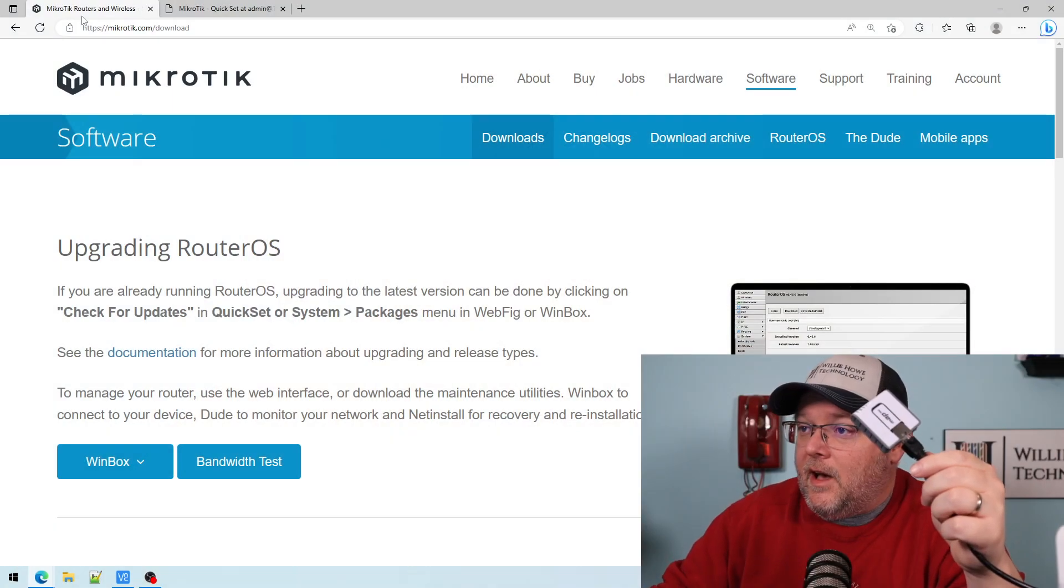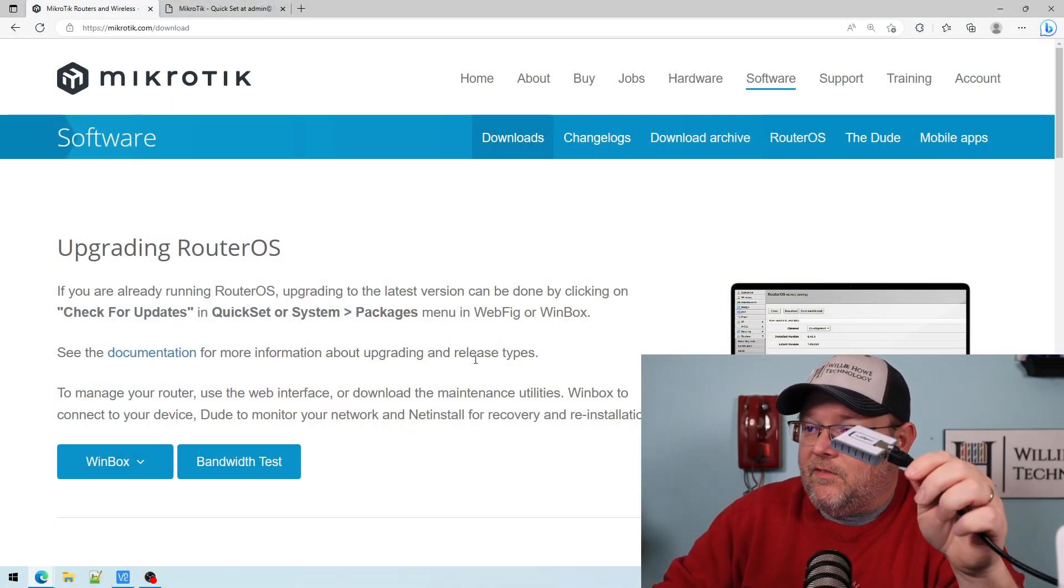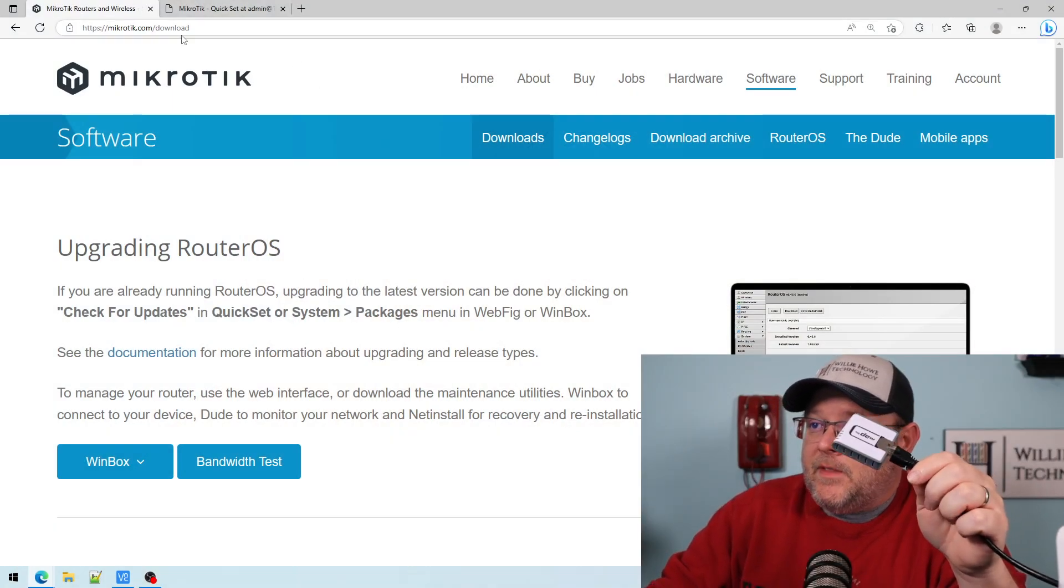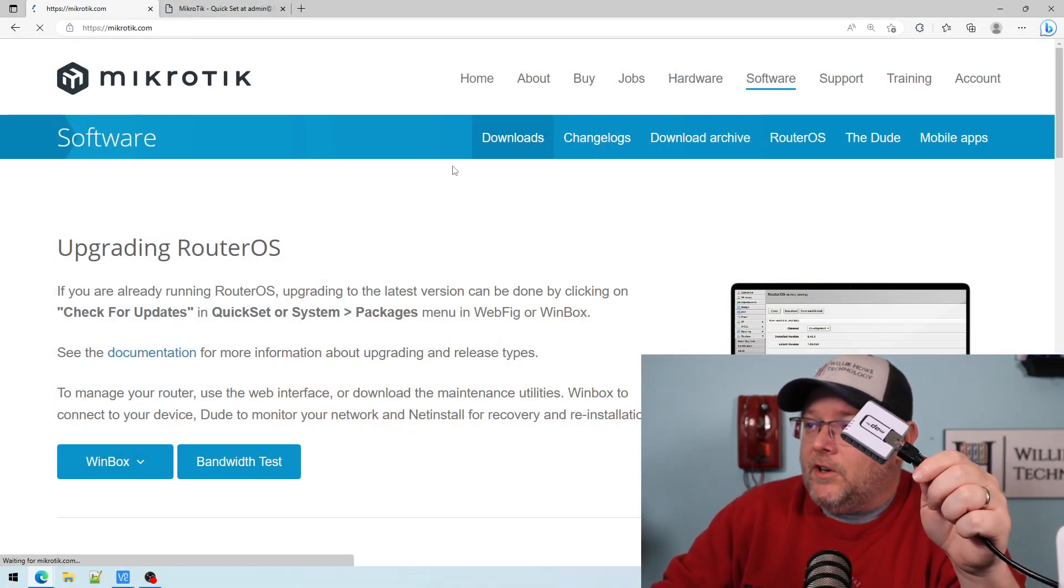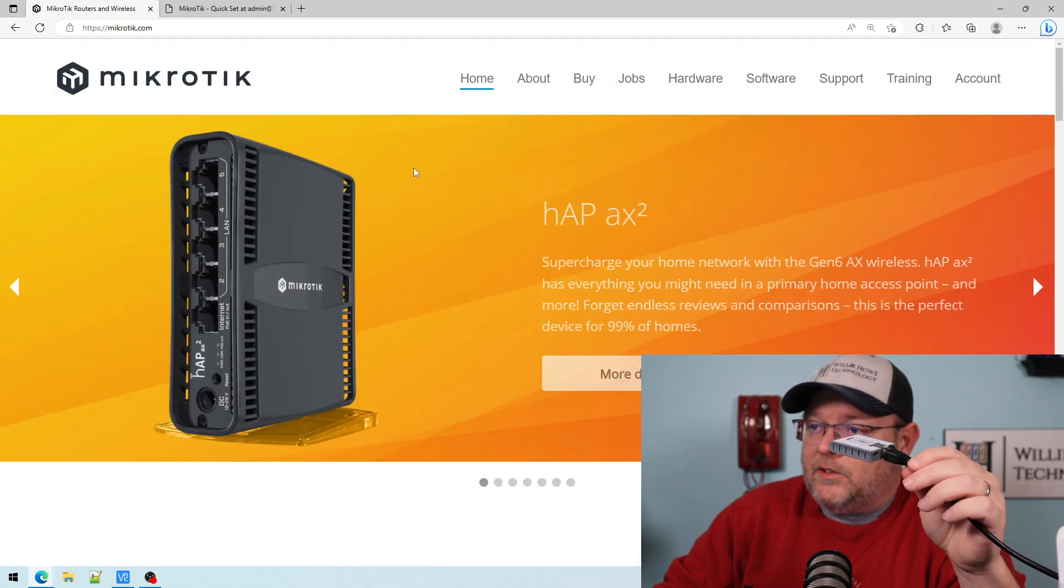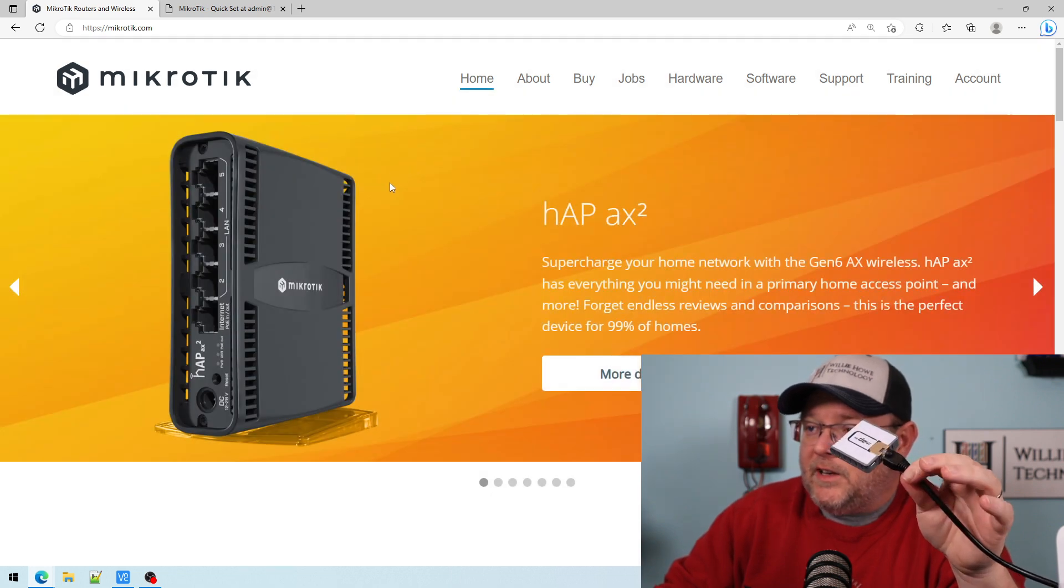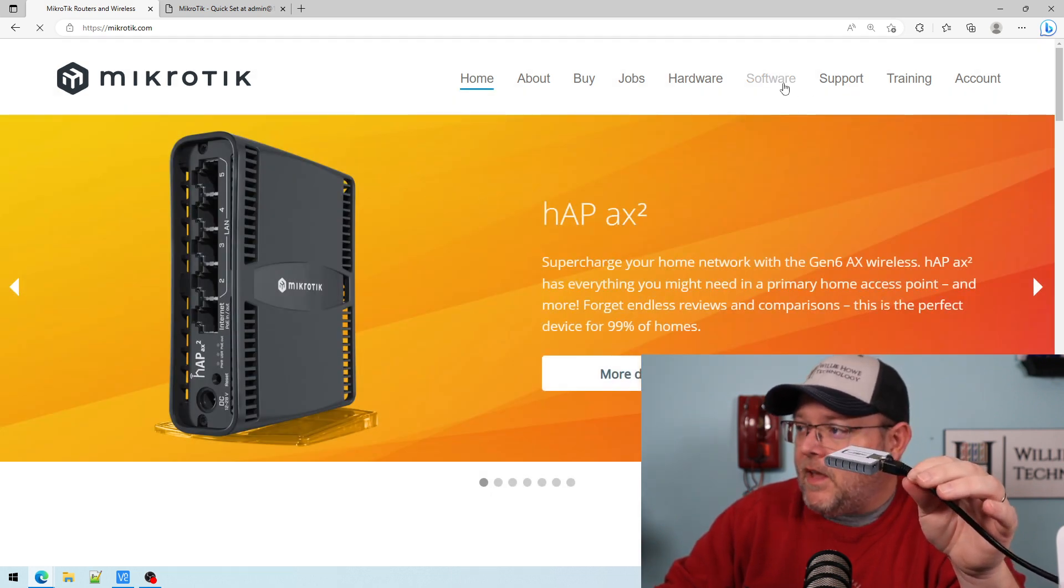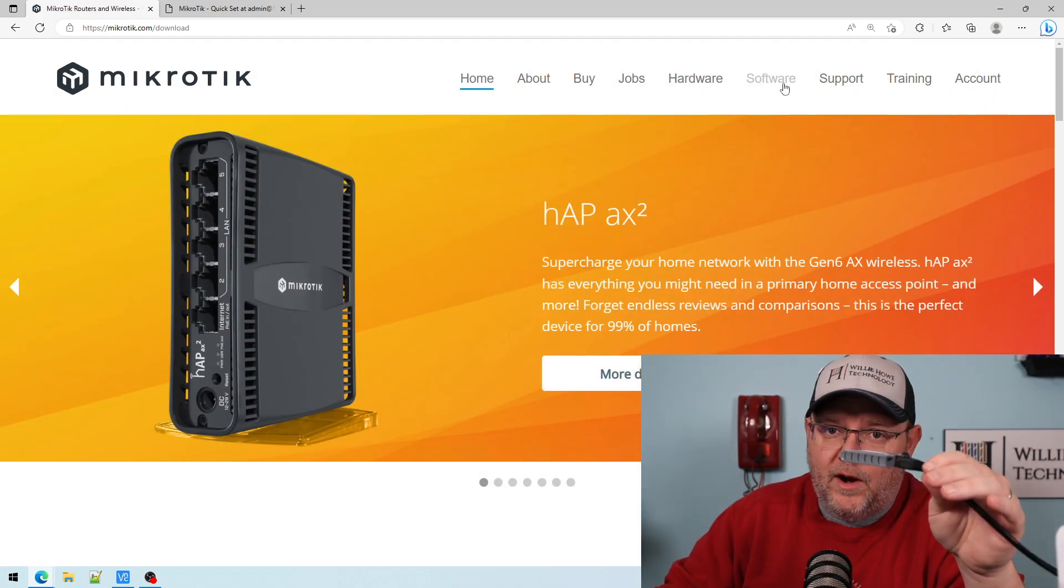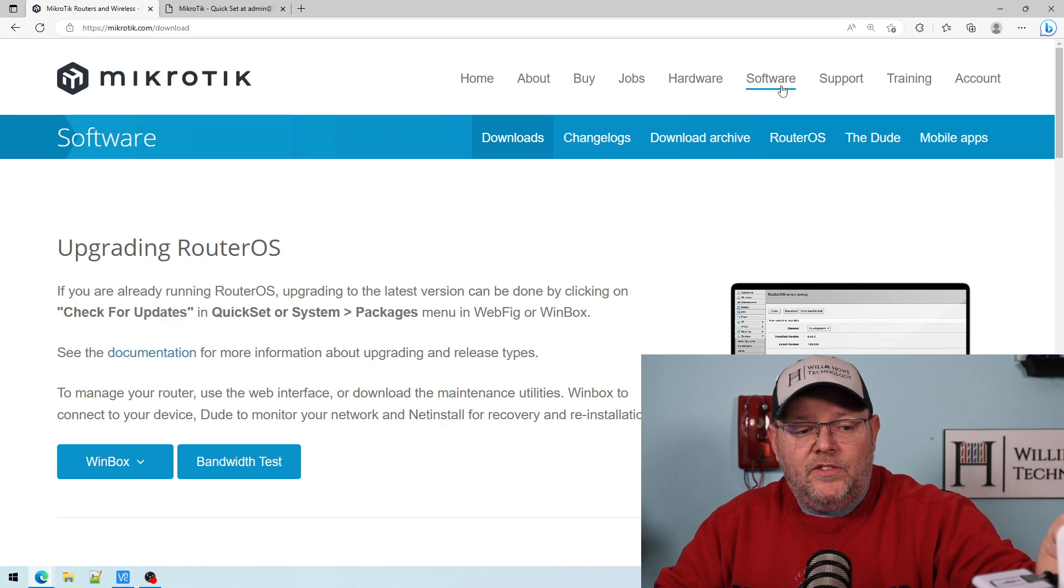So you're going to need a couple of things. You're going to need RouterOS 7, and you're going to need to connect to this device. So I am connected to the device. And what you're going to do is you're going to cruise on over to mikrotik.com and you're going to go to software. Now this is the main